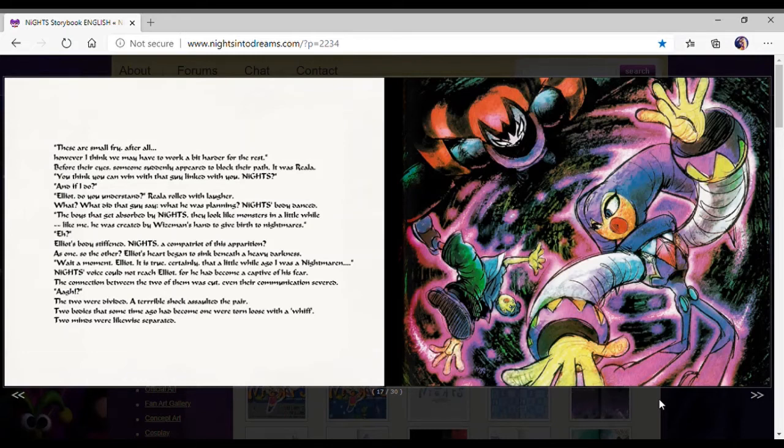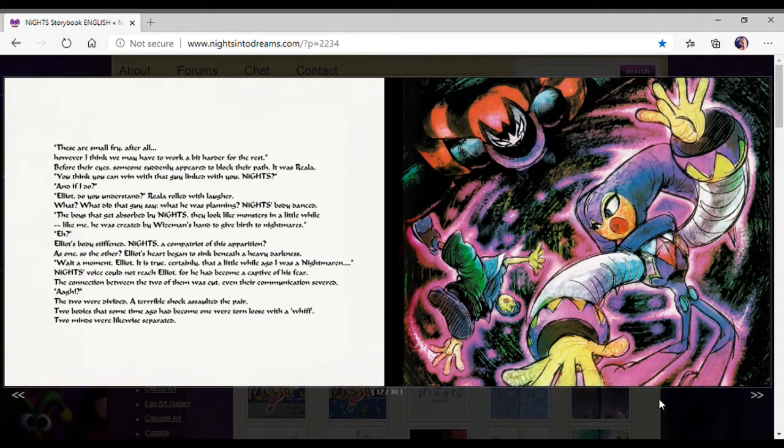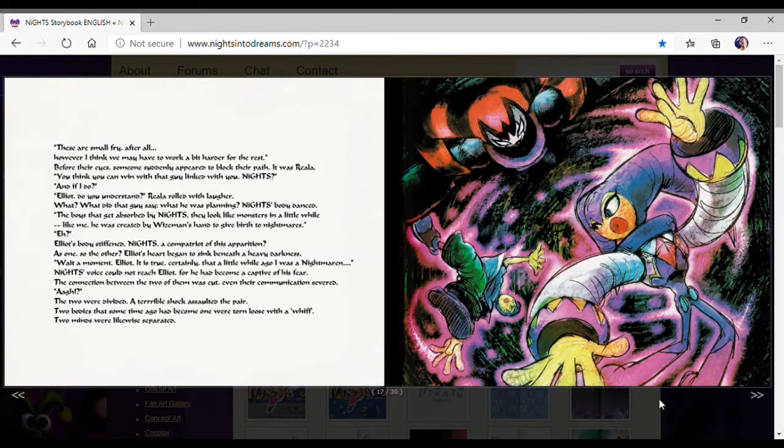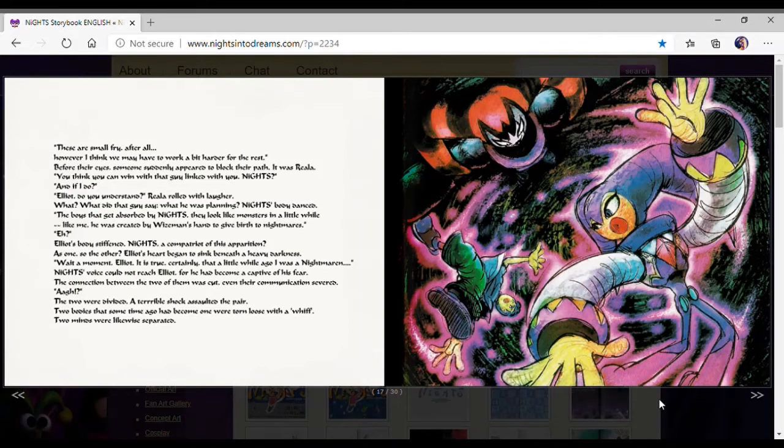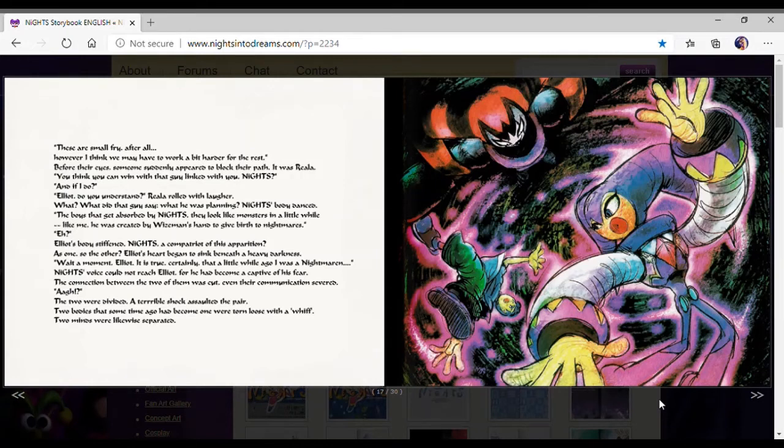Riala rolled with laughter. What was he planning? Nights' body danced. The boy that got absorbed by Nights. He looked like monsters in a little while. Like me. He was created by Wiseman's hands to give birth to nightmares. Elliot's body is stiff and Nights, a companion. With his apparition? As one, so the other.